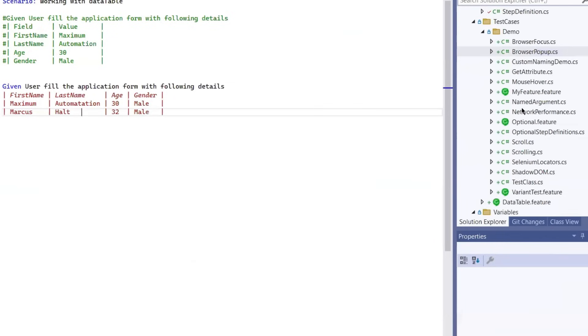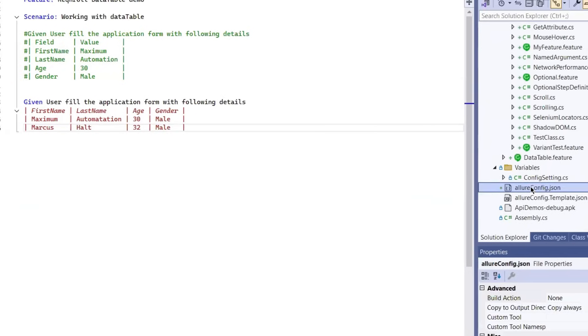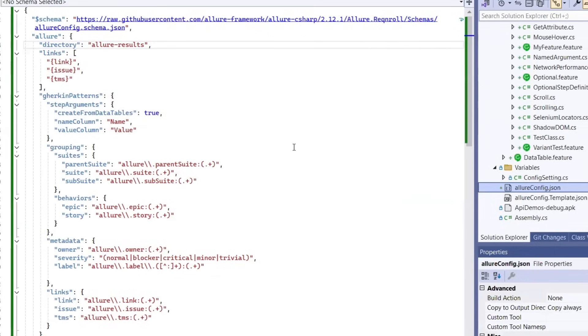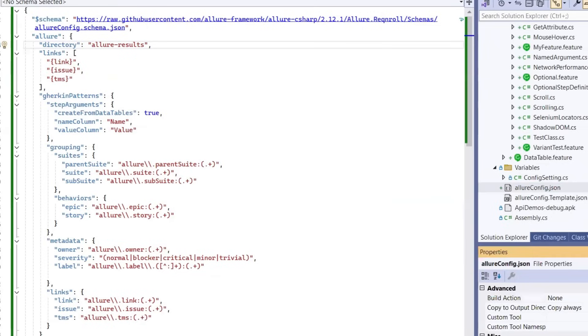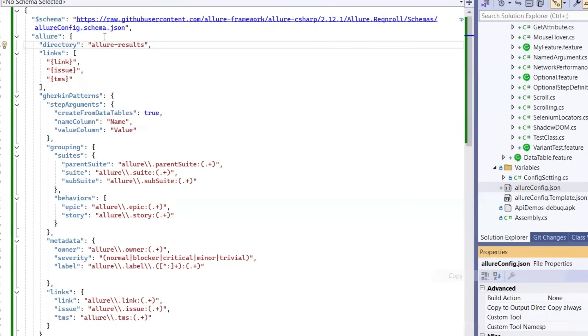So now let's customize where Allure saves its result file. By default, it goes into the bin folder. But if you want more control over your directory structure, you can do this. For that, you need to copy the file called AllureConfig.json into the root directory of your project.